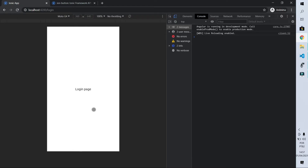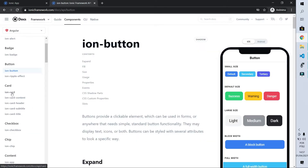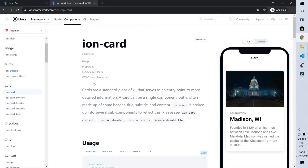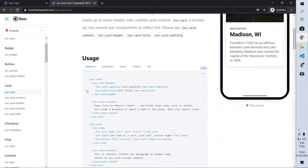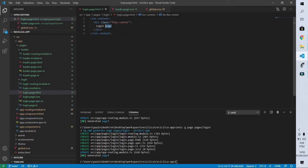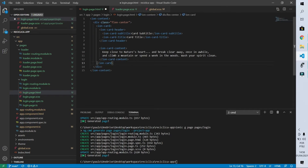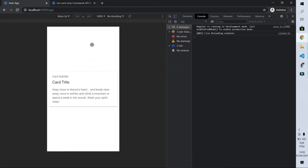Now let's create the card that will have the login fields inside it. If we go to the Ionic components page we'll find the ion-card component — this is what we'll use to simulate that card. Let's copy the example code and paste it where the login page text is. After saving, we already have the card centralized on the screen.